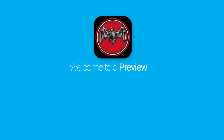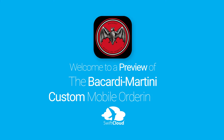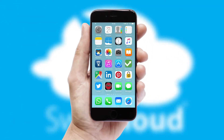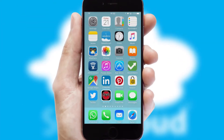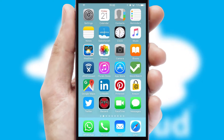Welcome to a preview of the custom mobile ordering app prepared especially for you. This is a branded app for your customers. It comes fully integrated with web ordering and includes a tablet app for your sales team.